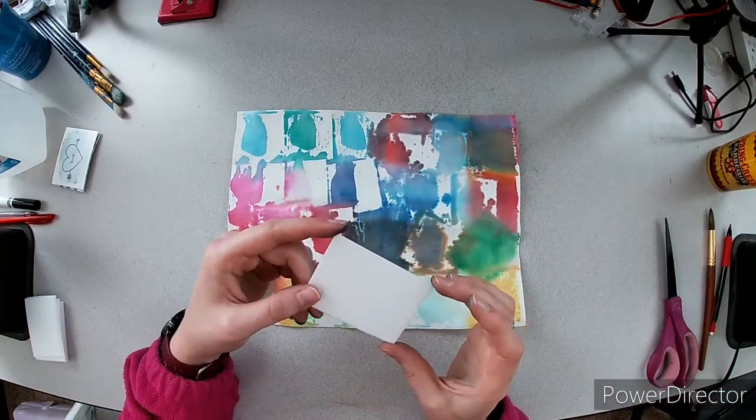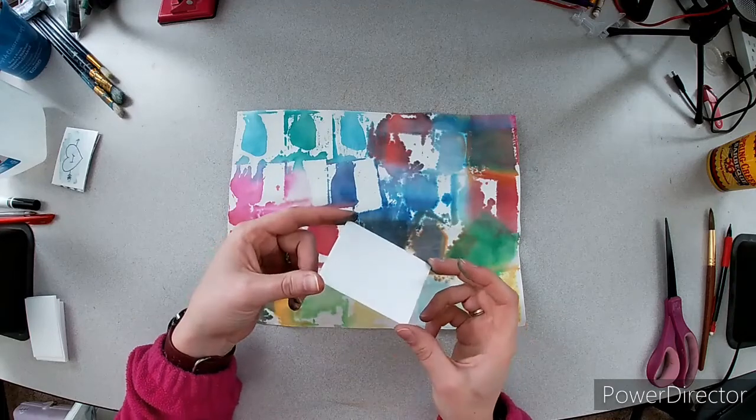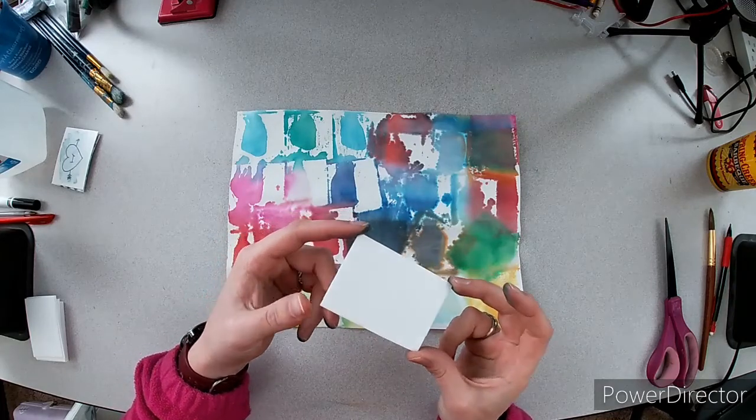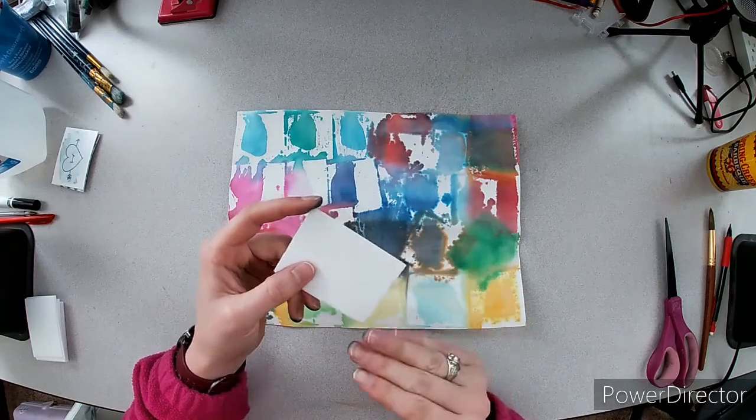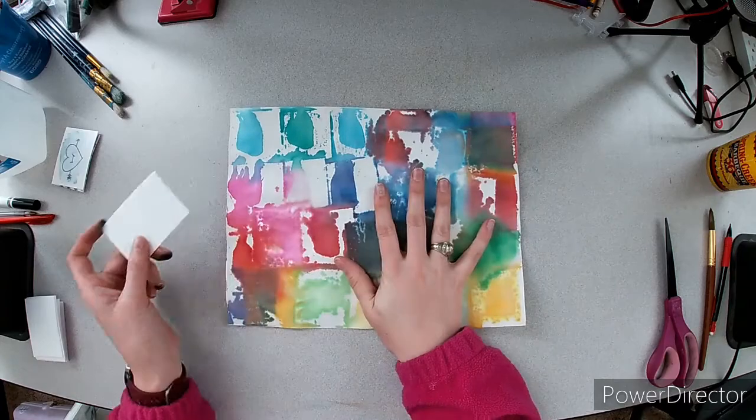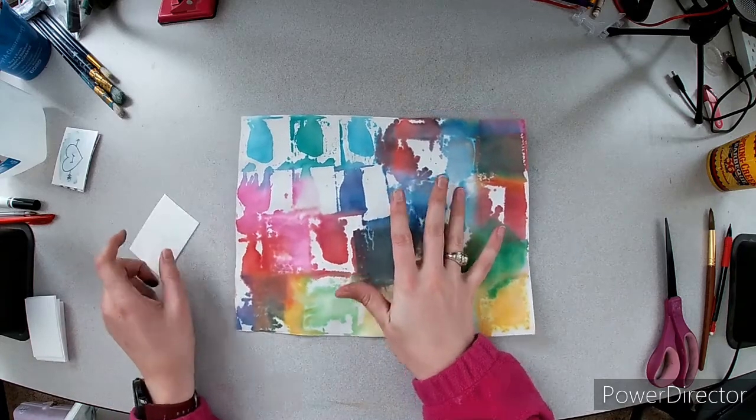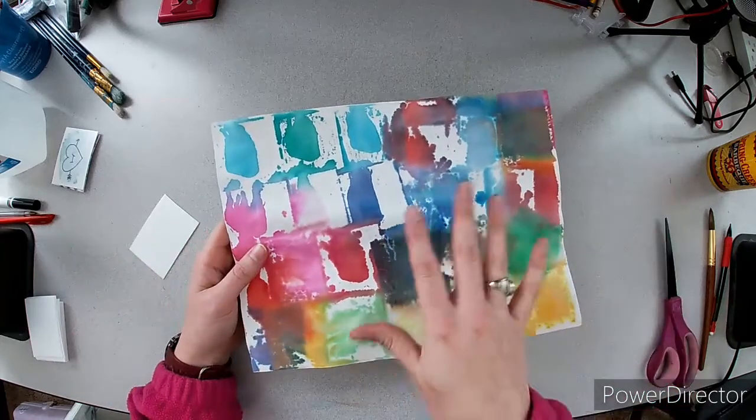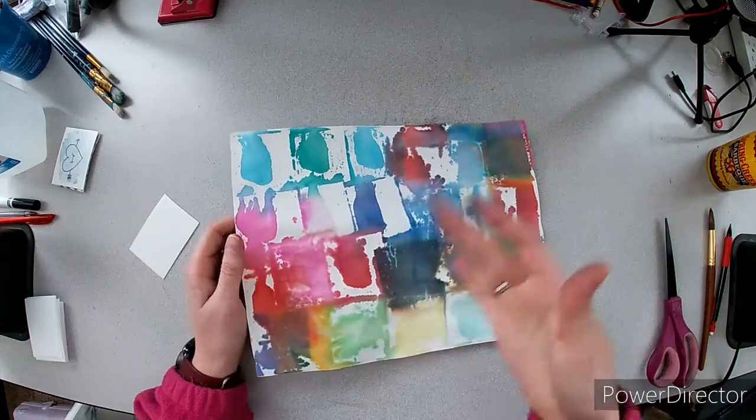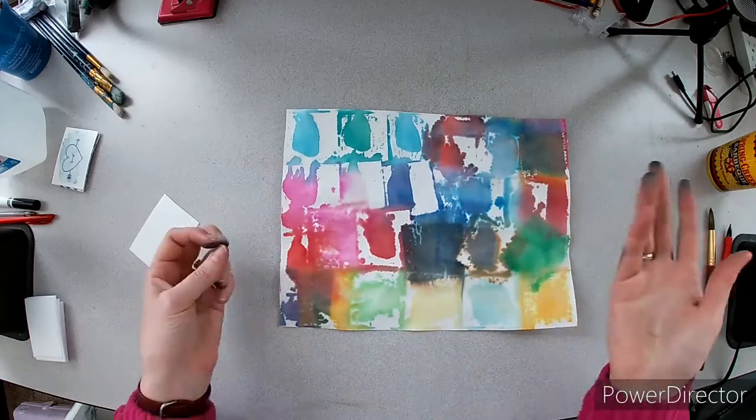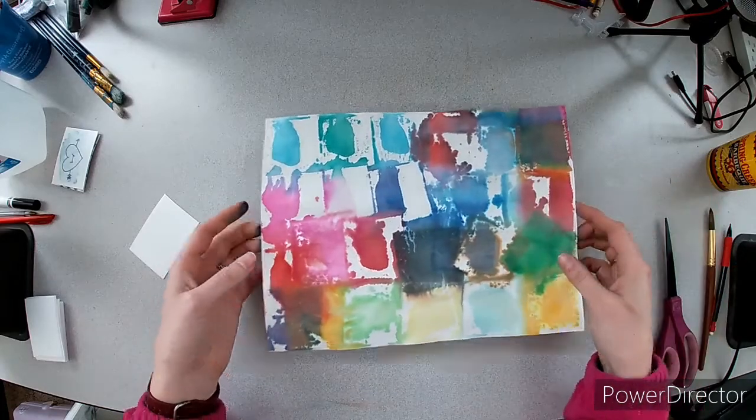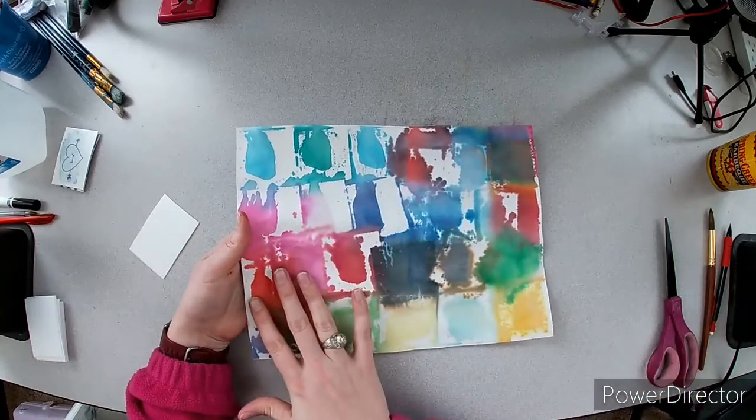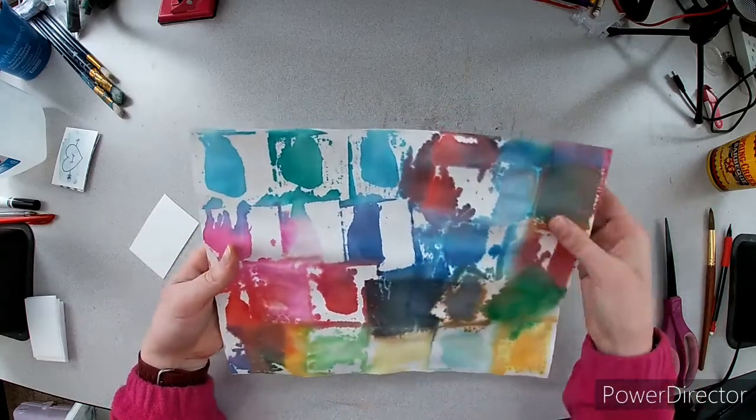Today we're going to be taking stamps. You're going to make your own stamp again, but we're going to be putting the stamps on the bleeding tissue paper. Once you take the—I call them leaves because it's kind of what they seem like once they're dry—the little squares off of your painting paper,